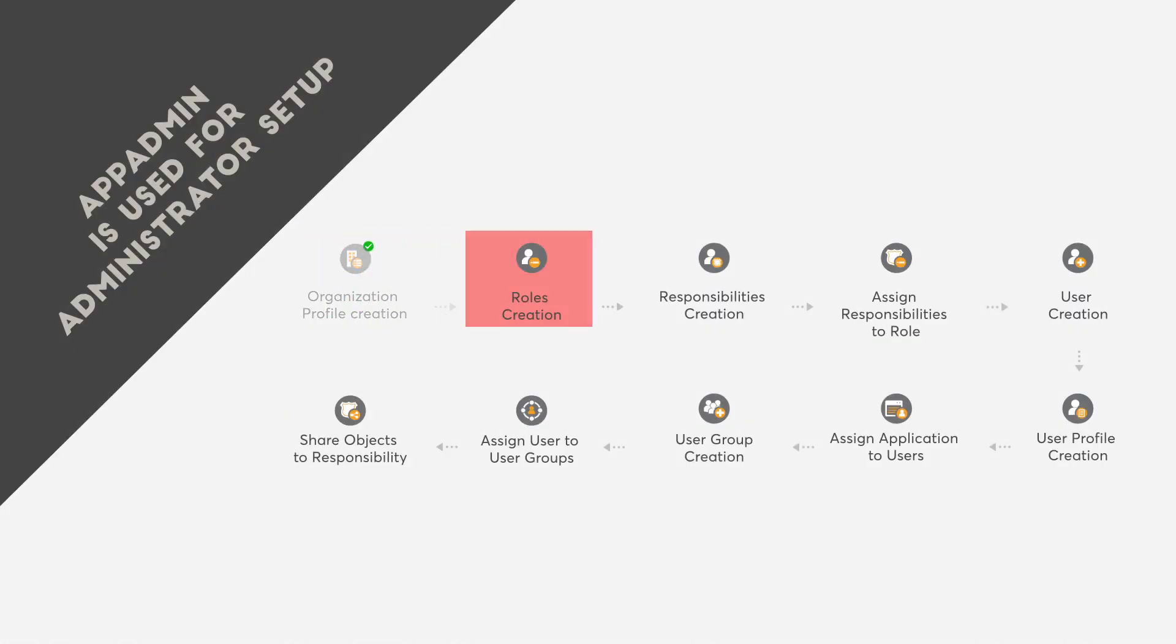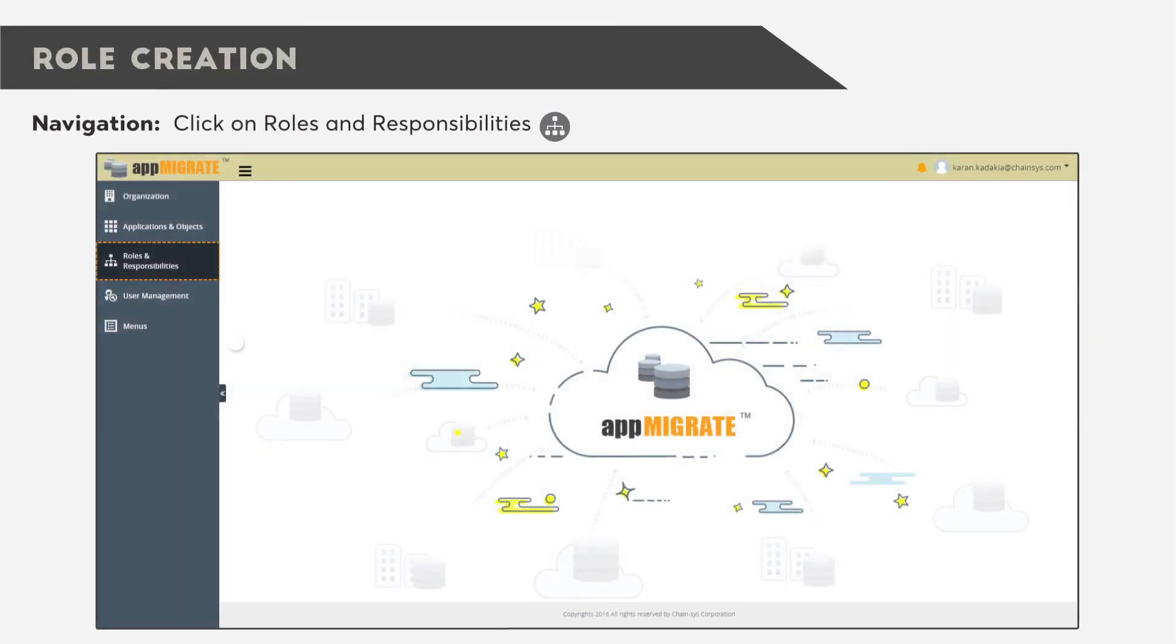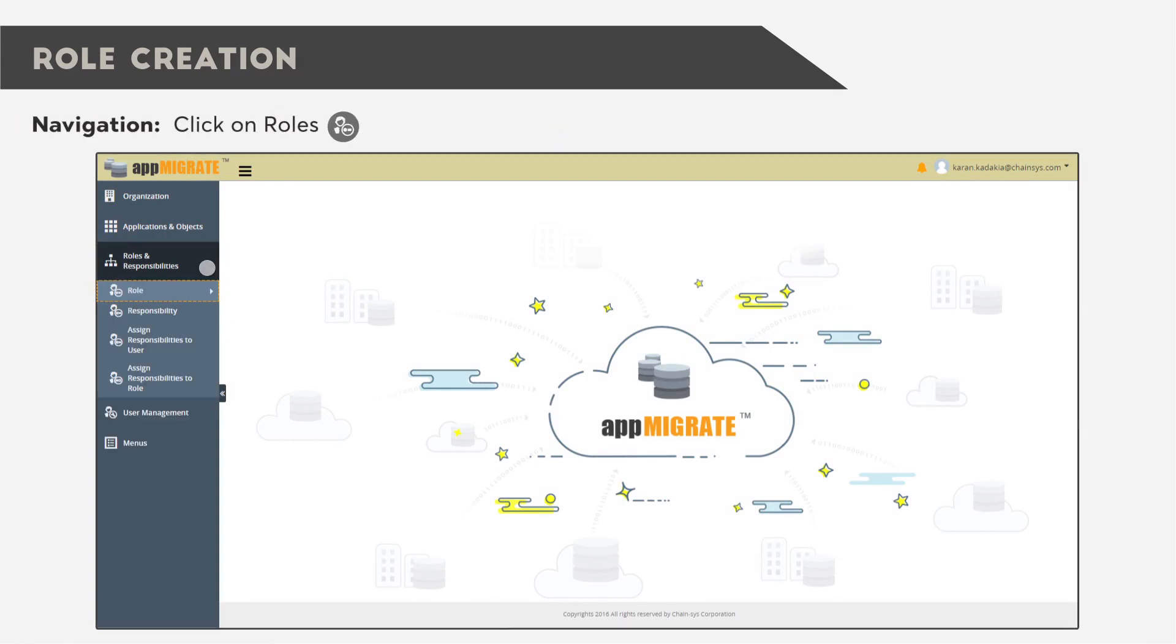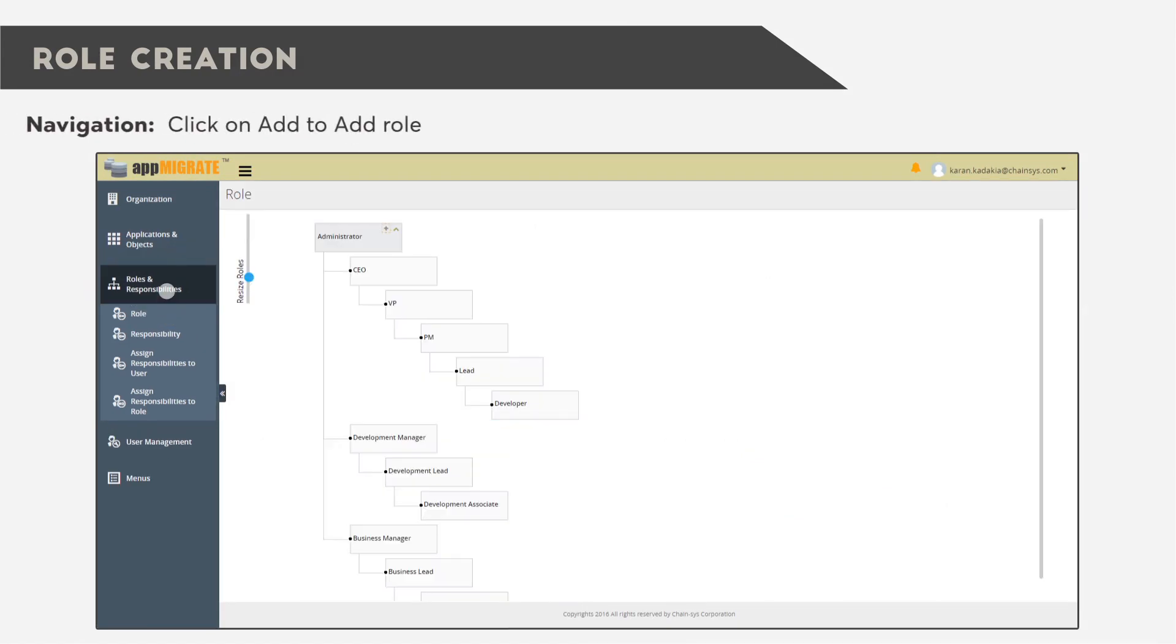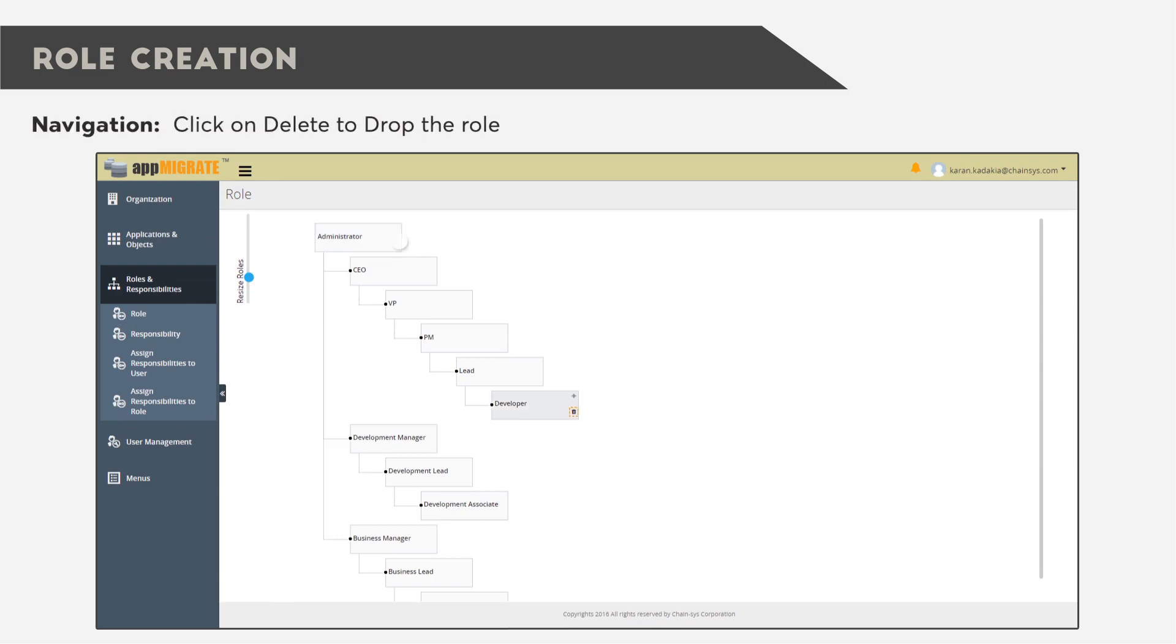The next step is Role Creation. Click on Roles and Responsibilities, then click on Roles. Click on Add to add a role, or click on Delete to drop a role.